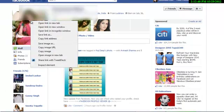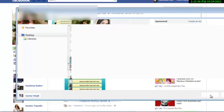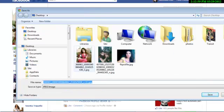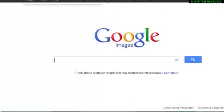What I do next is just right-click on the image and save the image to my desktop. You can select the 'Save Image' option and it should allow you to save it to your desktop. I've already done that, so I won't be doing that again. Once I have downloaded the picture, I'll head over to Google Images.